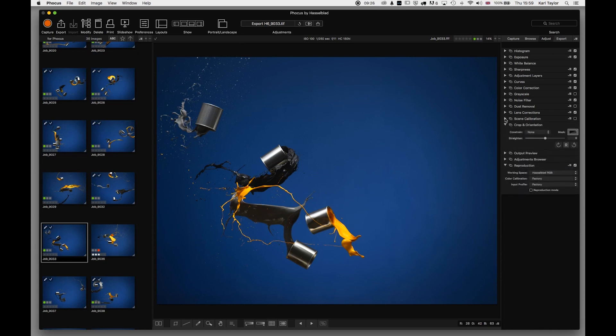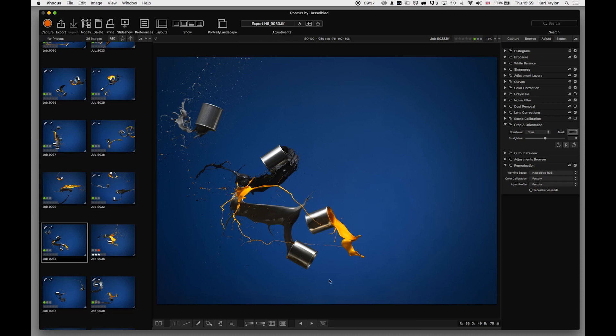Scene calibration I'm going to come back to afterwards. Crop and orientation we already mentioned about cropping, but we also have a straighten tool in here as well as our line tool. So we can choose to adjust the crop, constrain the crop, create presets as I pointed out before.